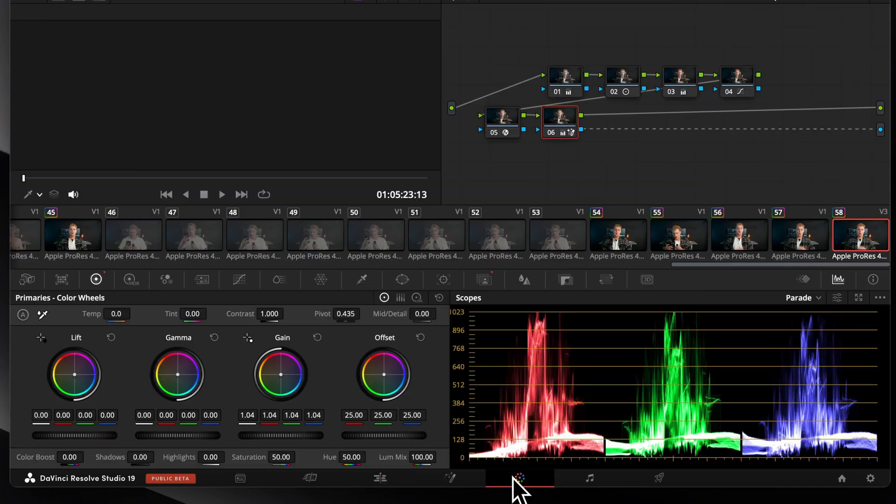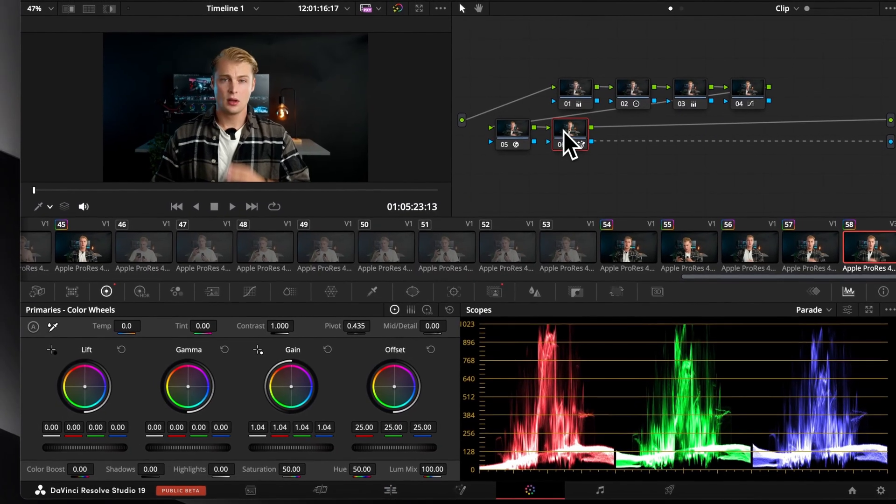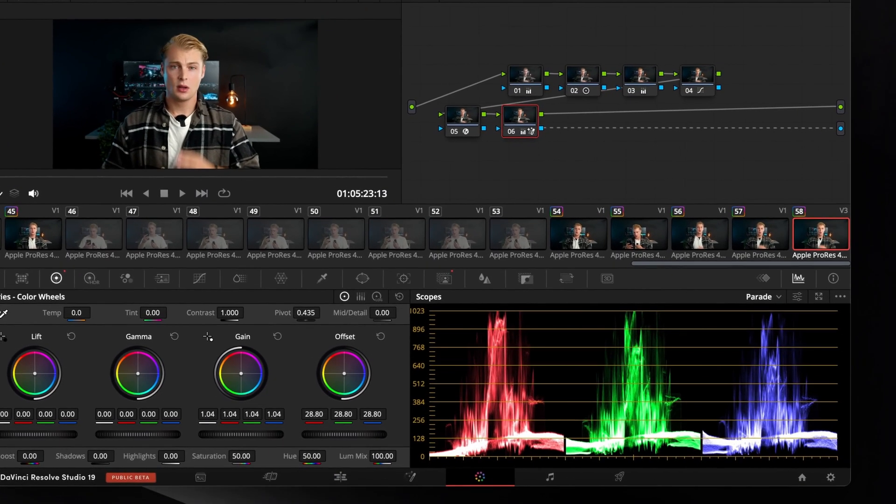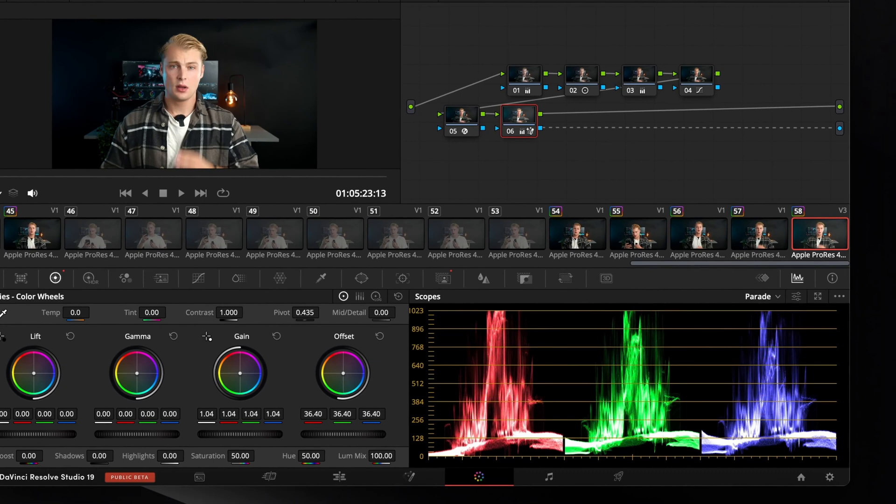The third use case I'm going to show you is color grading. If you select your subject with the magic mask you can color grade your selection and make it brighter, for example, to make it stand out.